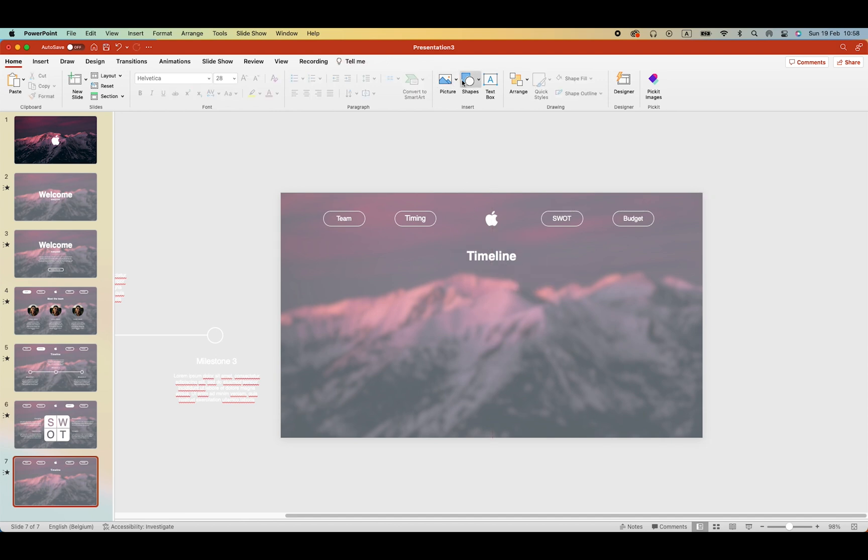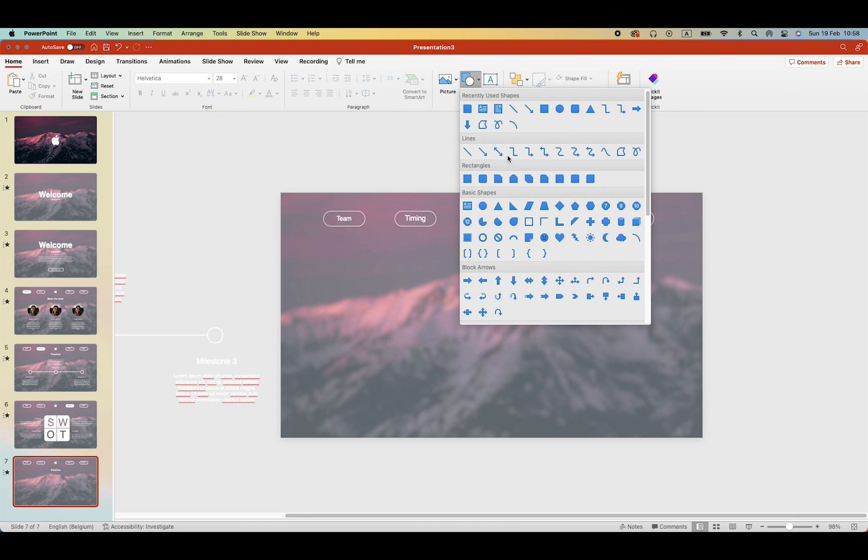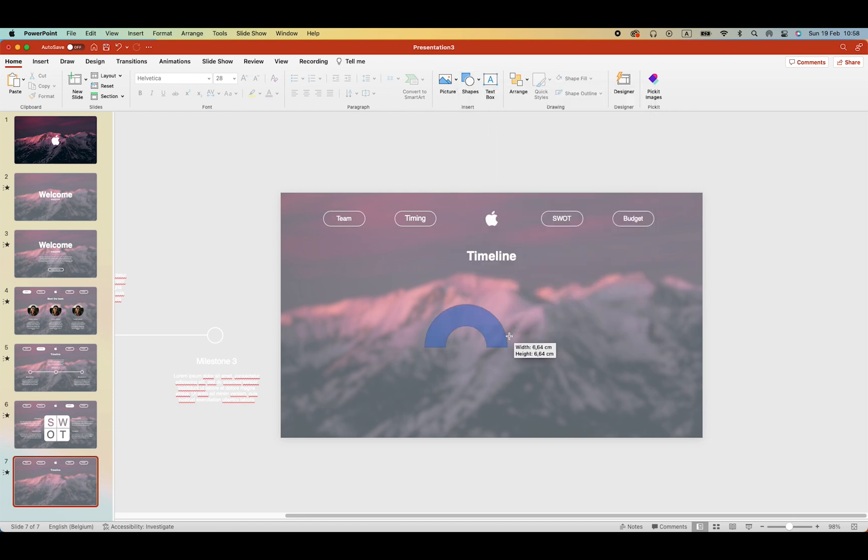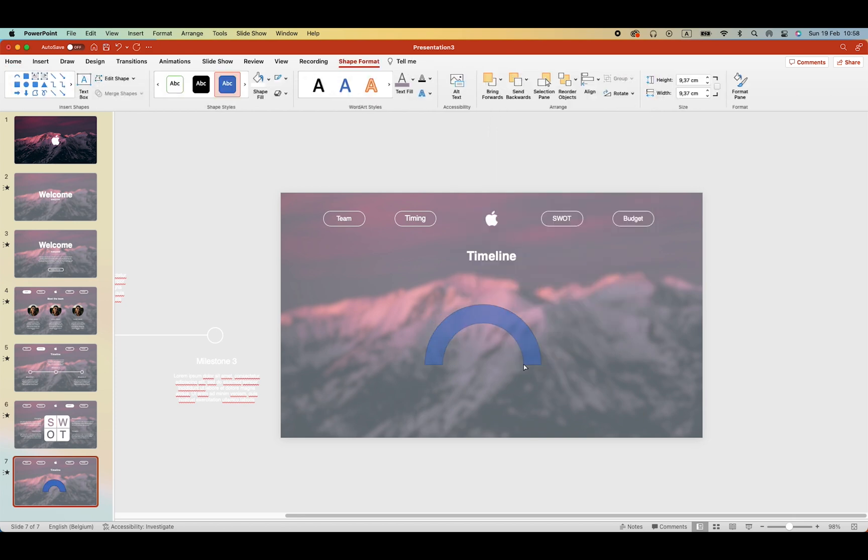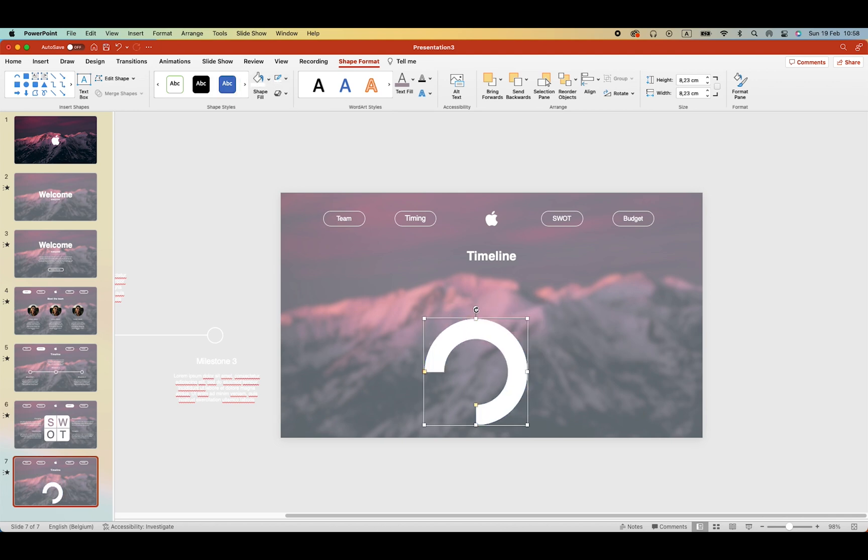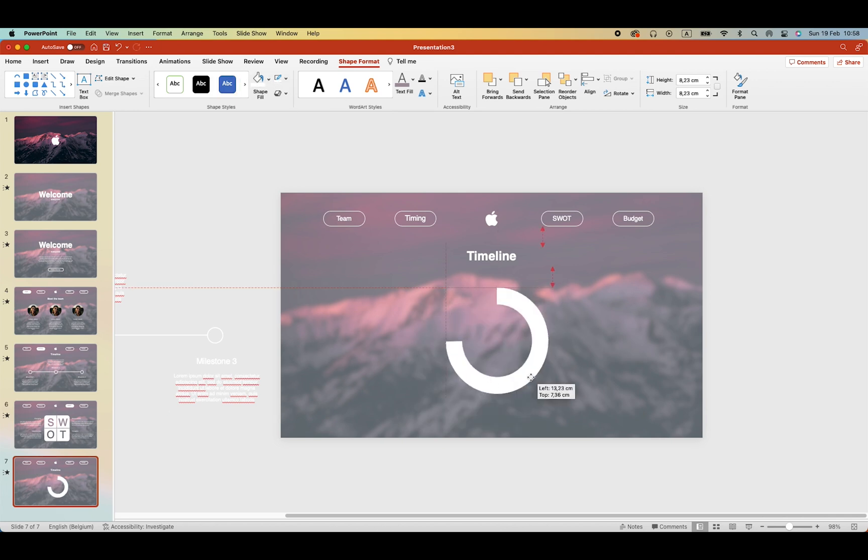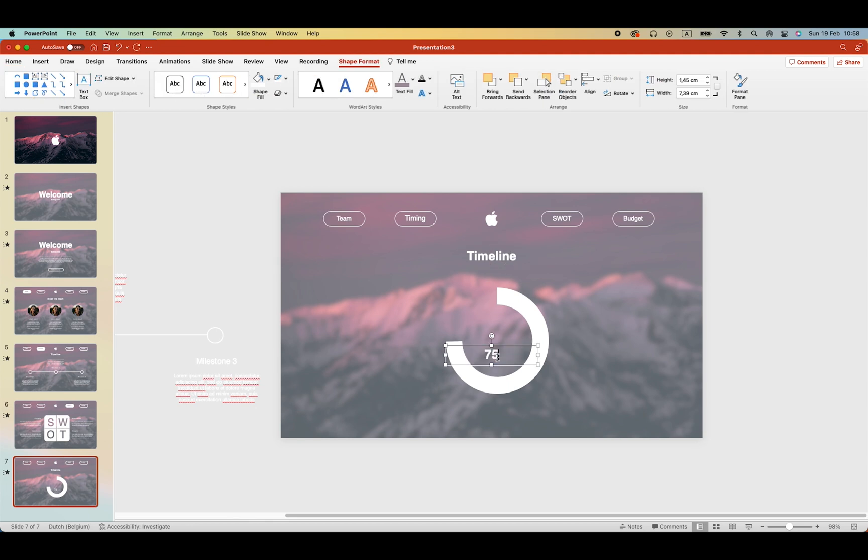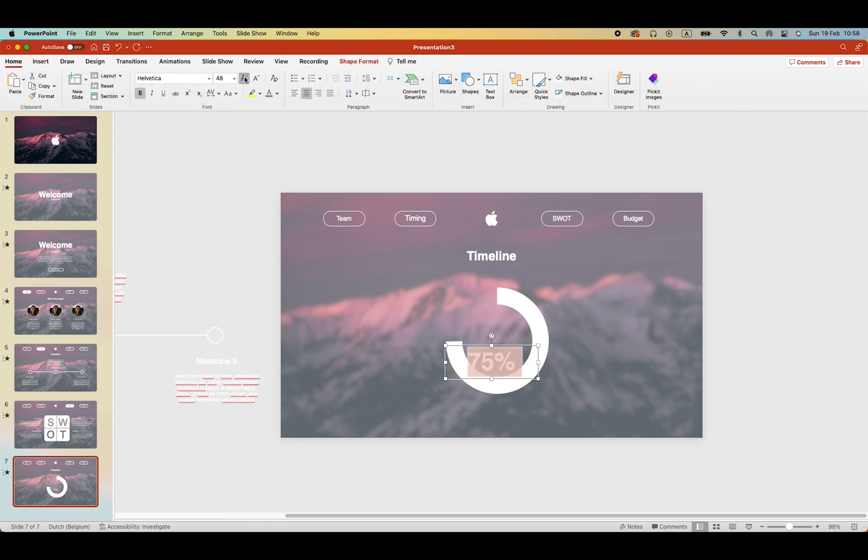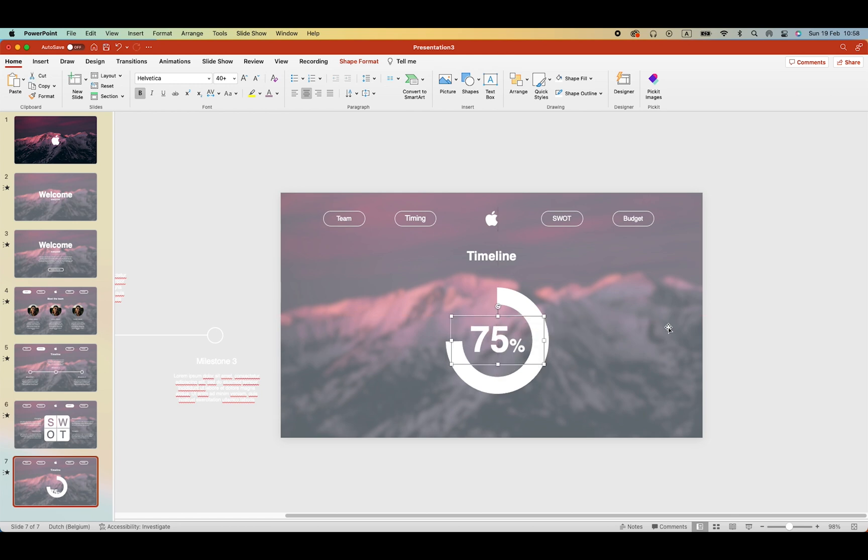And we're going to take a circle. Which we can modify. Make it white. Turn it. And let's put a percentage in there. 75%. Increase the font size. I always decrease the font size by the percentage. I think it looks nice.